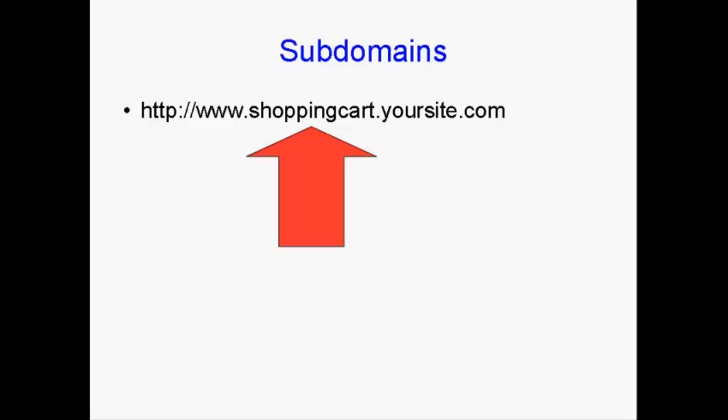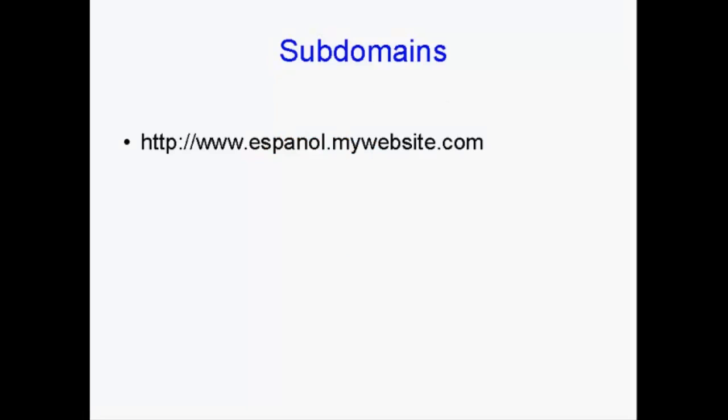And subdomains can have all sorts of uses. Now, for example, let's say you want to have a Spanish-language version of your website. You could have a subdomain like this. You could have www.espanol.mywebsite.com.